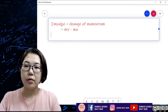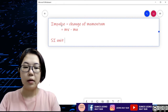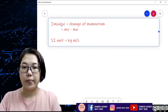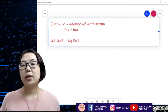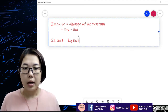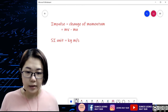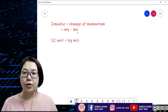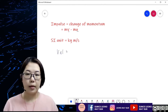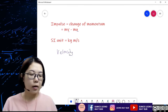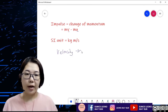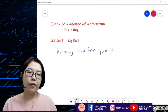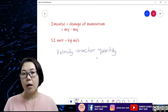The SI unit for impulse is kg m s⁻¹. So you have to understand that because impulse is a change in momentum, v and u are both velocity. Because velocity is a vector quantity, and even for momentum and impulse, they are also vector quantities. Vector quantity means it has magnitude, which is the value, and it also has direction.